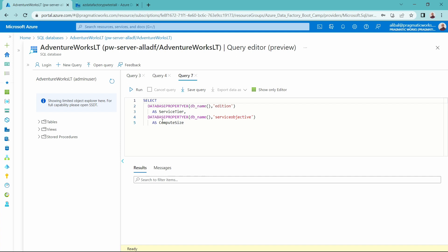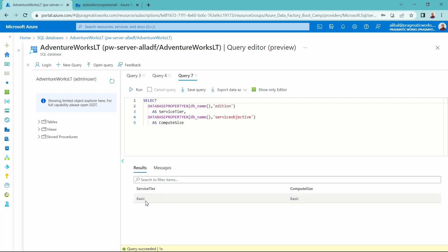I'll include those different class files for the YouTube video in the notes, so if you want to simulate this in your own environment, feel free. Currently, when I run this query, this SQL database is a basic service tier with a basic compute size. Let's head over now to Data Factory and see how we can do this.